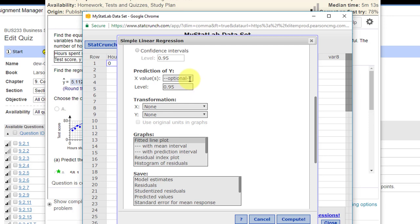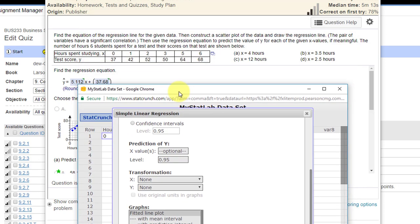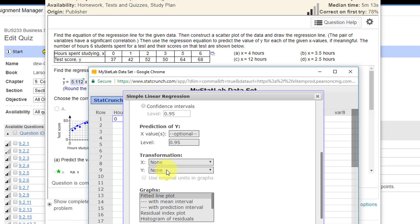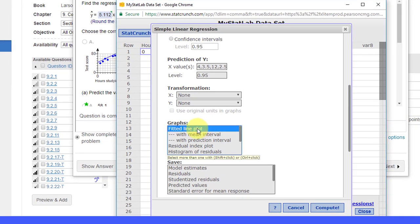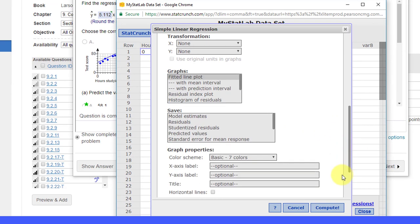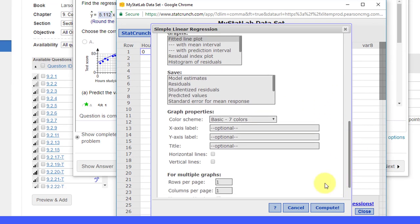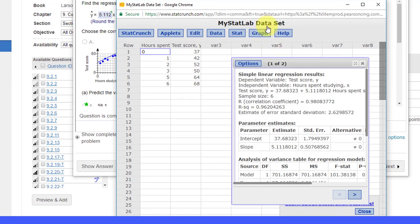Except we want to put in our prediction values. So we just insert there and let me scroll this down. We've got four values of x. So we put in 4 comma 3.5, whoops, it should be 0.5 comma 1, 12 comma 2.5. We want a line plot and that's all I'm going to get right now. Click Compute.